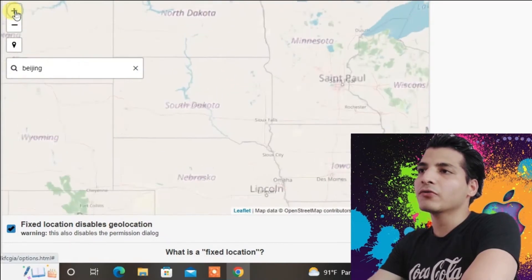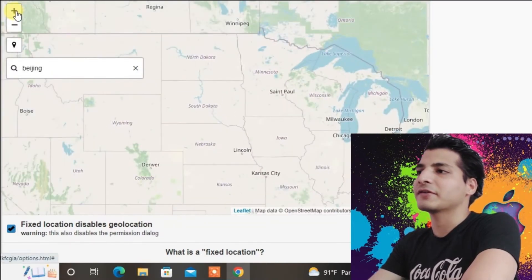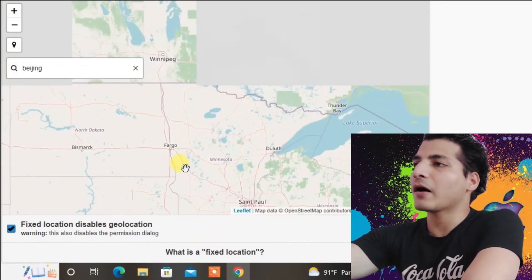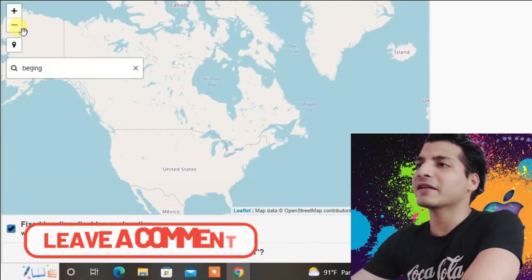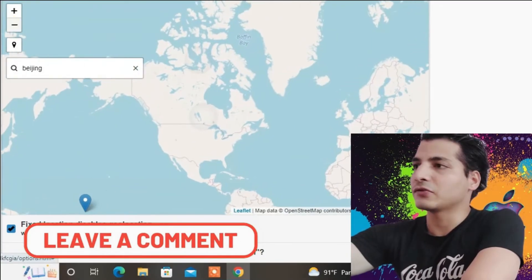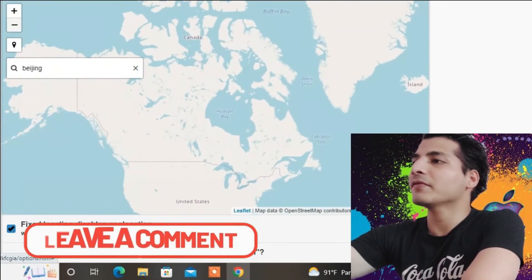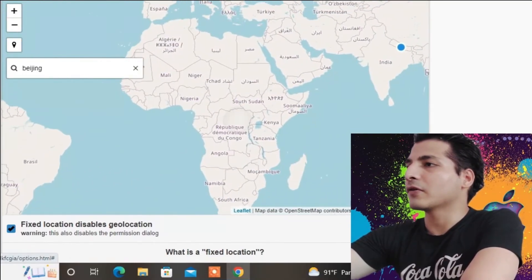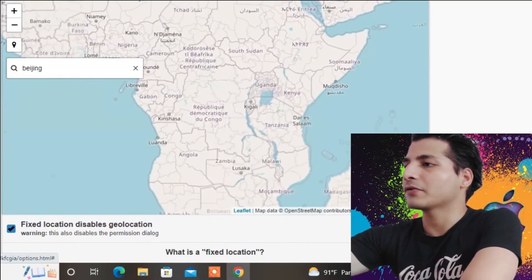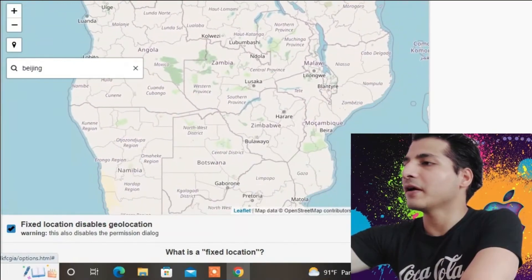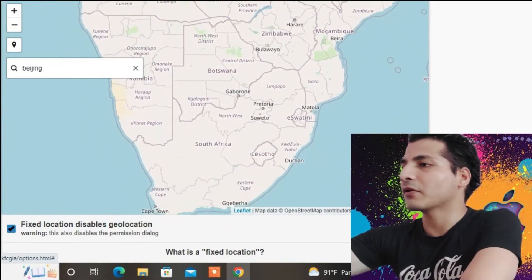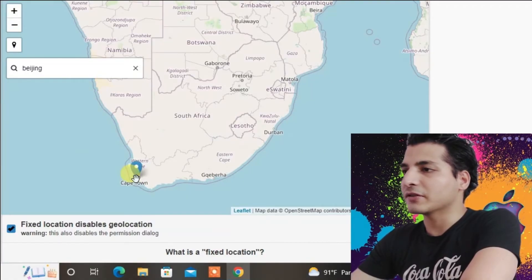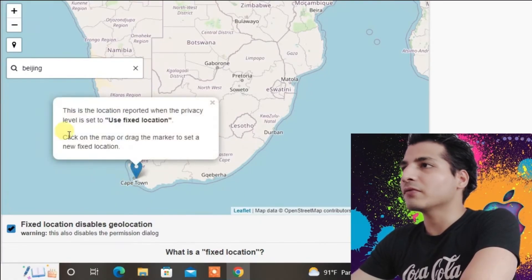You can zoom in or zoom out with the plus and minus buttons. I'm going to set it to a different location now, so I'll zoom out. I have a touch screen so I'll use the pinch zoom. I'm going to go to Africa — I'll zoom in and pick a location. I'll set it to Cape Town. The location has now been set to Cape Town.